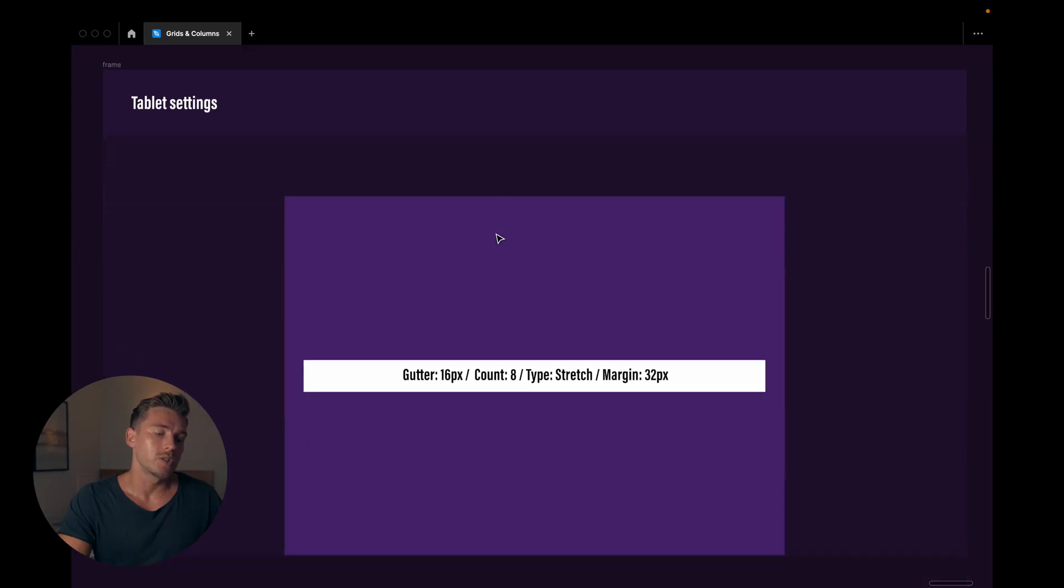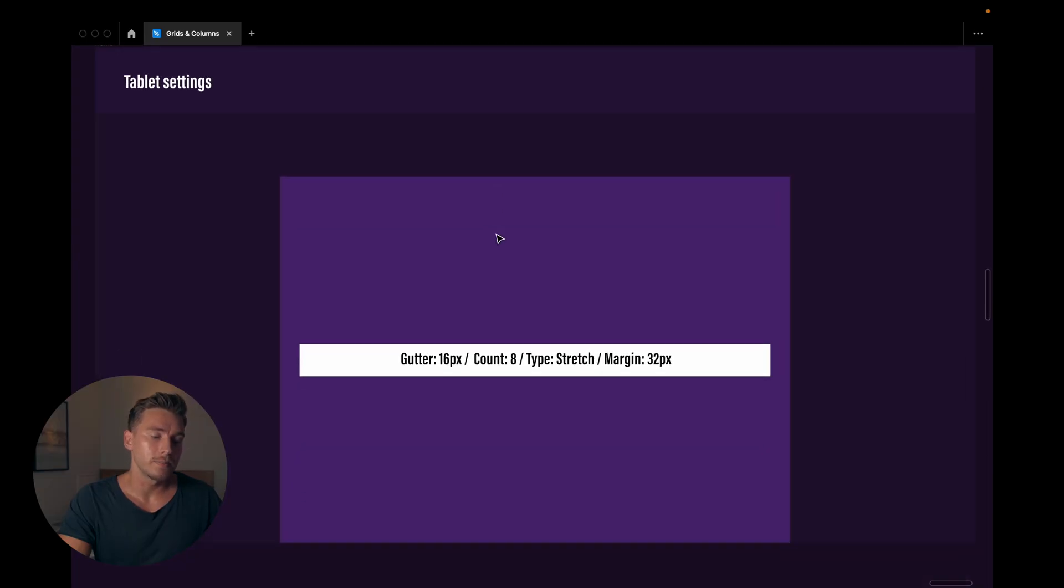And the margin really, once again, depends on your container. In this case, is it 1140? Is it 960? Or something else.